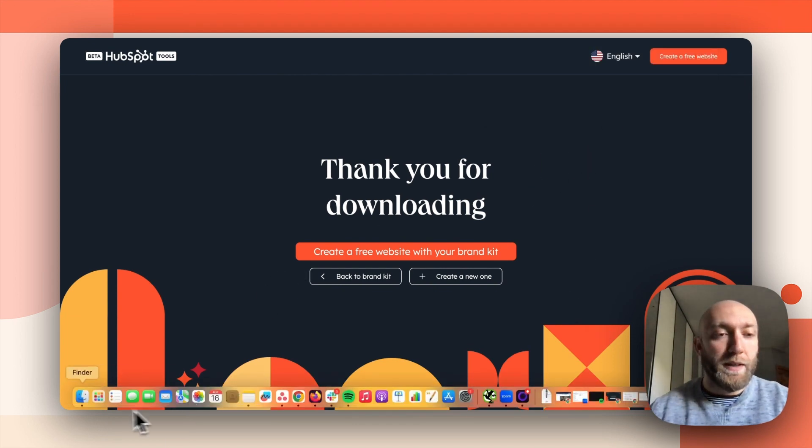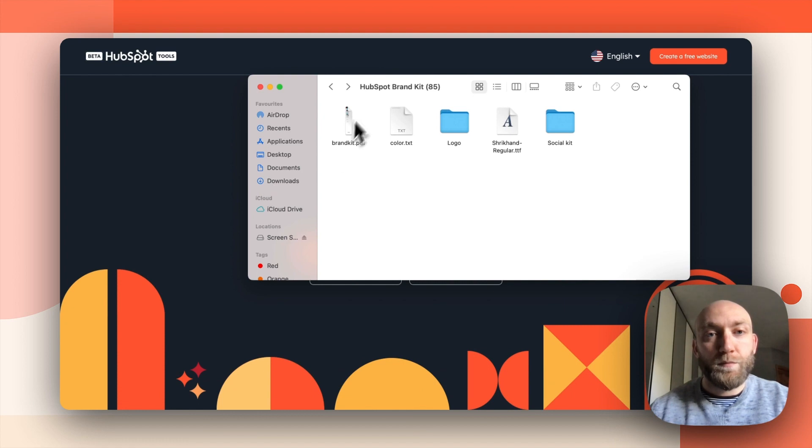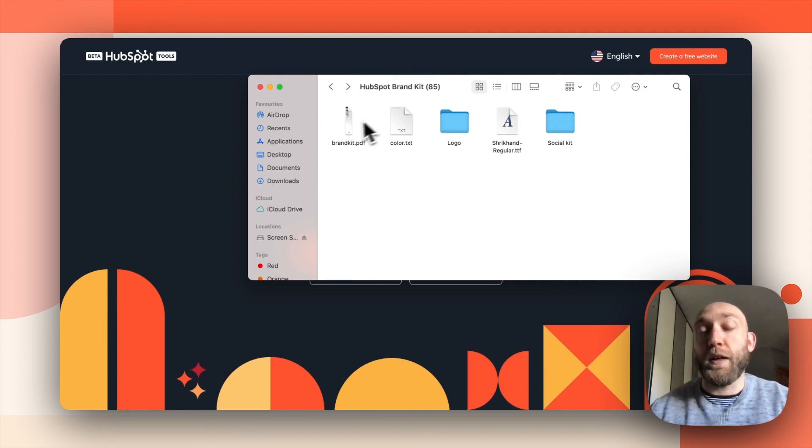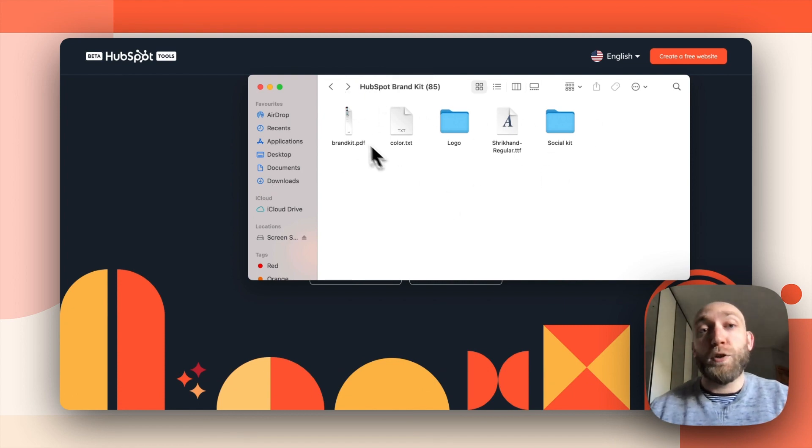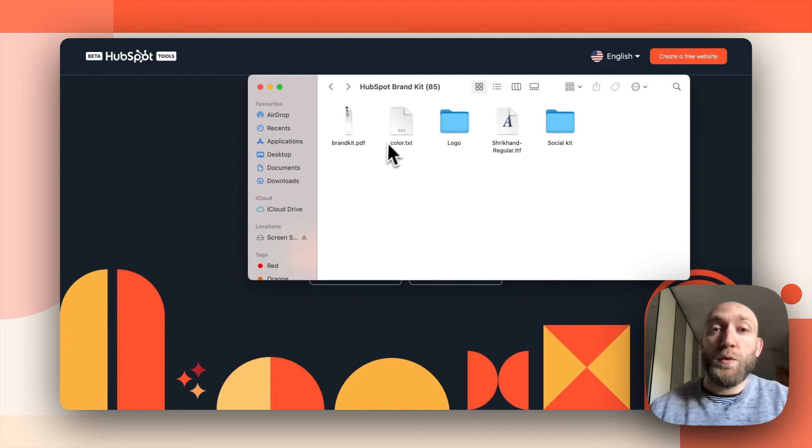So I can go there. And that's basically what you will find in your brand kit. So this is a PDF version of the finalized brand kit page that you saw before.